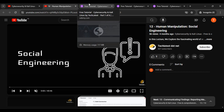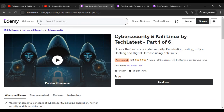And if you want to learn from Udemy, our courses are also available there. You can see that Cybersecurity and Kali Linux by TechLattice.net is a six-part course — this is part one of six.